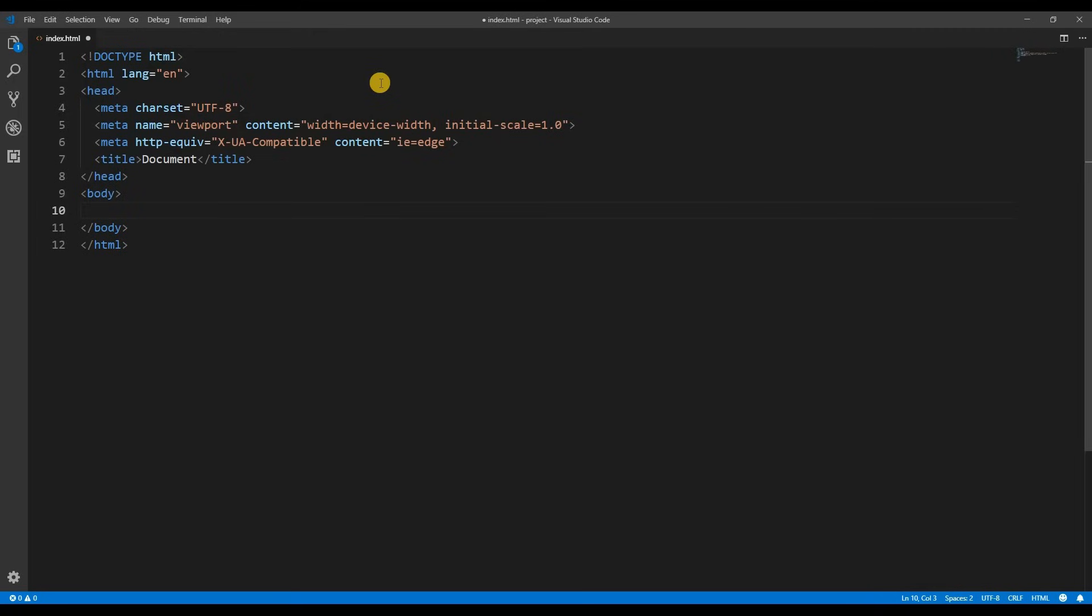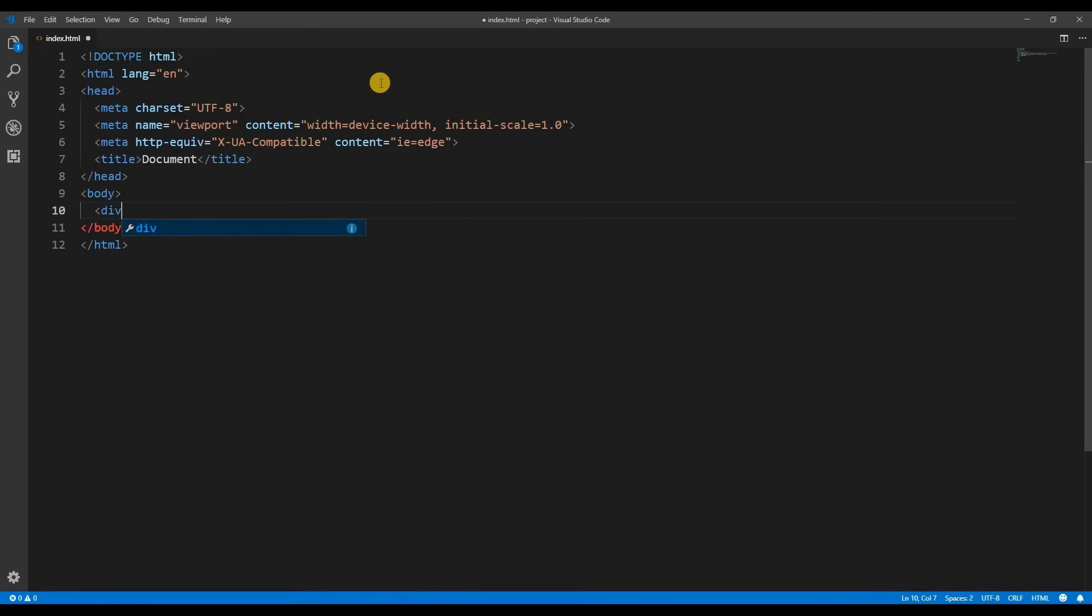Another feature is auto close tags. So if I type left angle bracket div right angle bracket it will automatically create my closing tag.